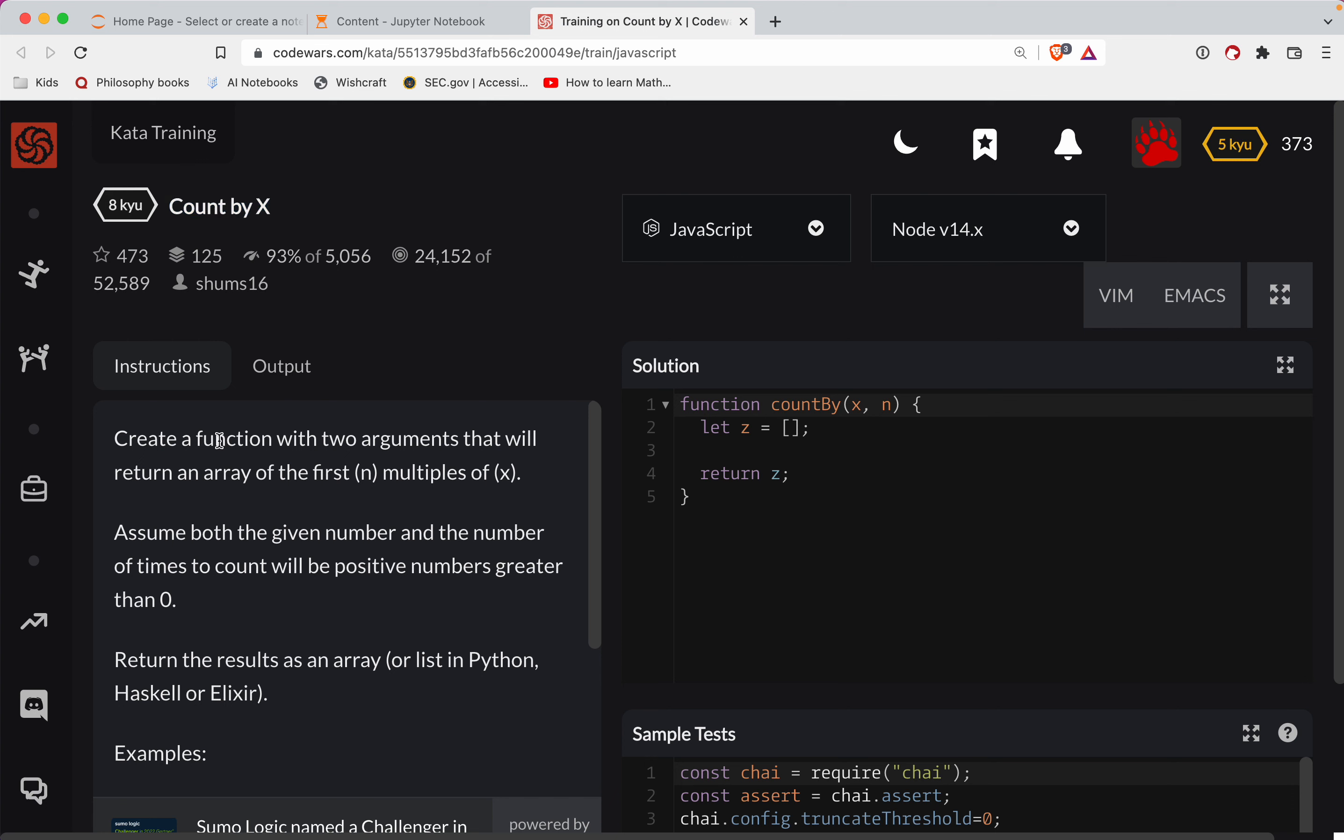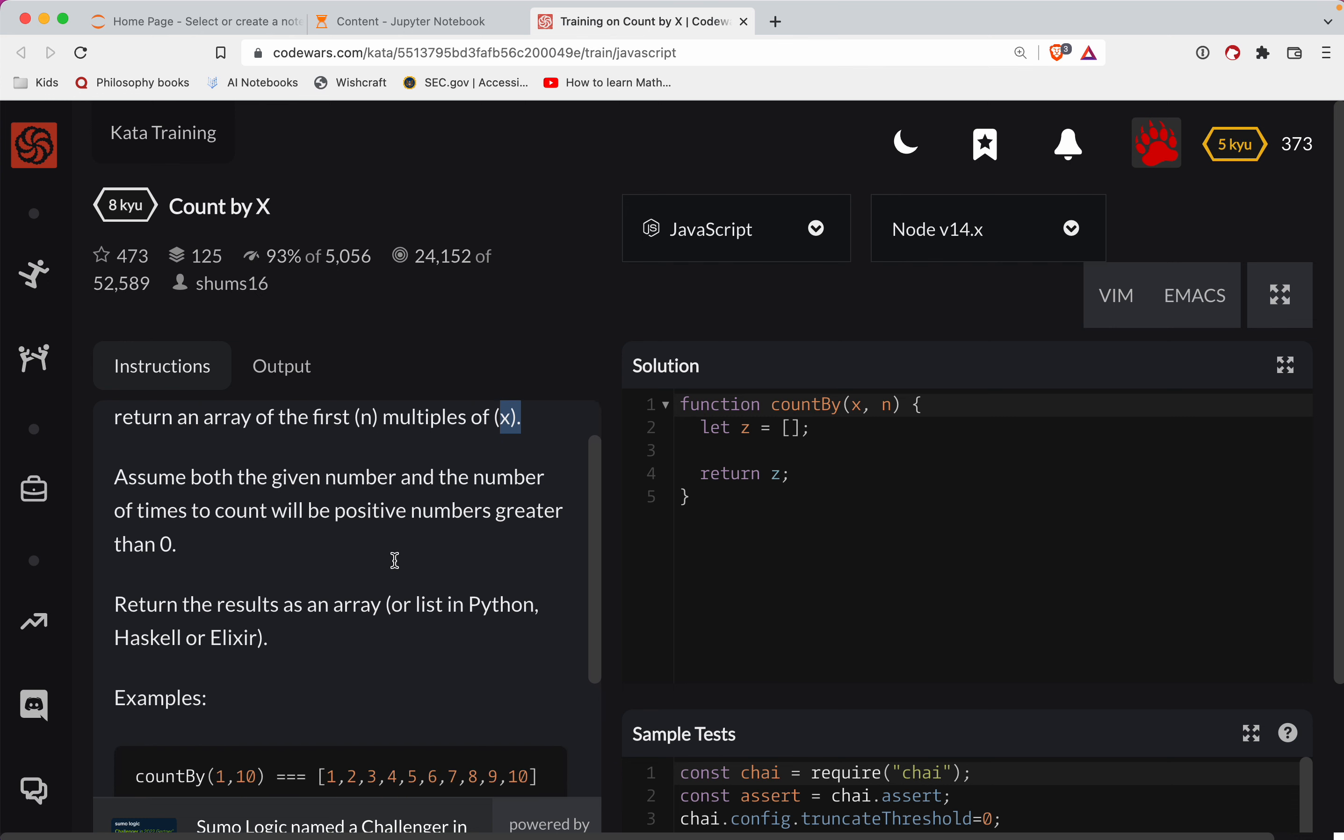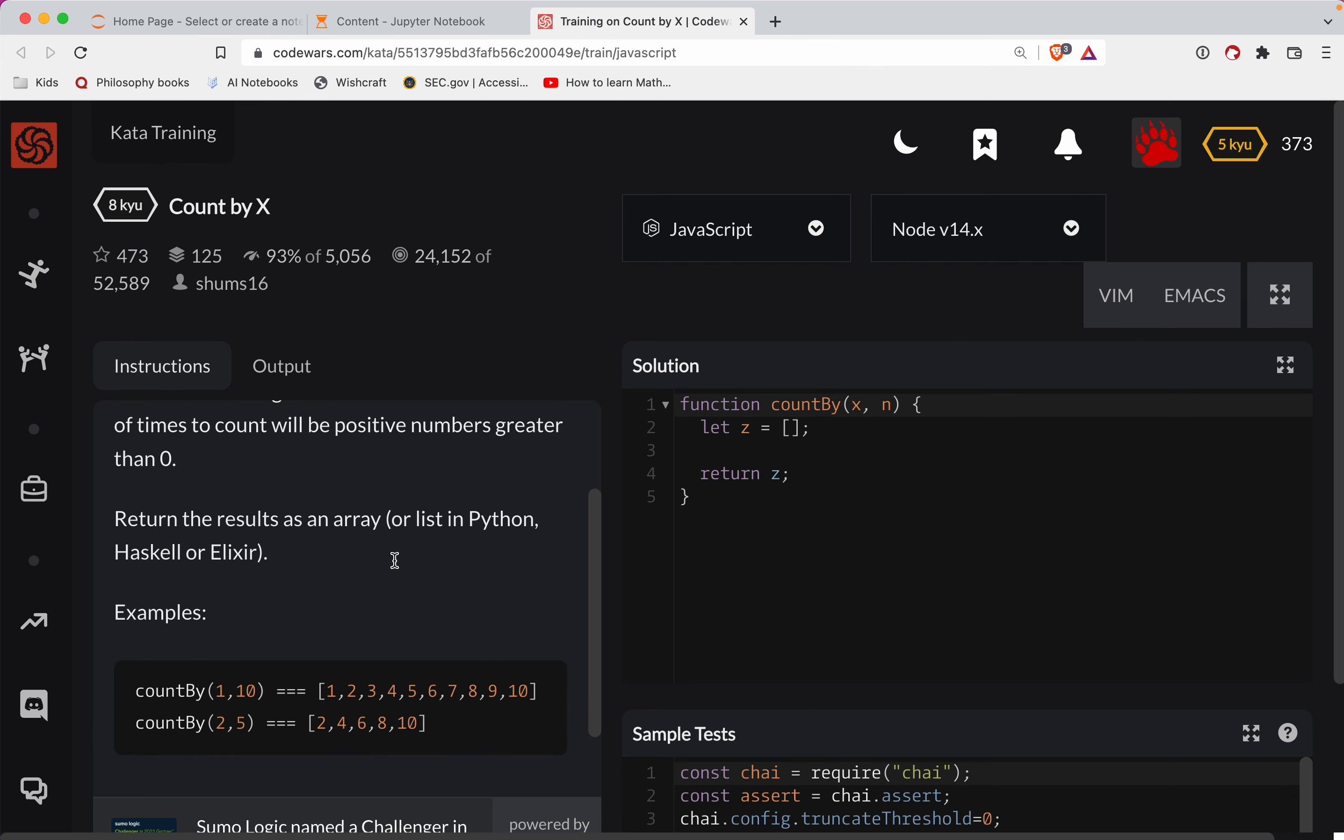So with that, let's see what we got to do here. We're going to write a function with two arguments that will return an array of the first n multiples of x. Okay, let's see some examples. Anytime it gets confusing like that, let's see how we got to do it.